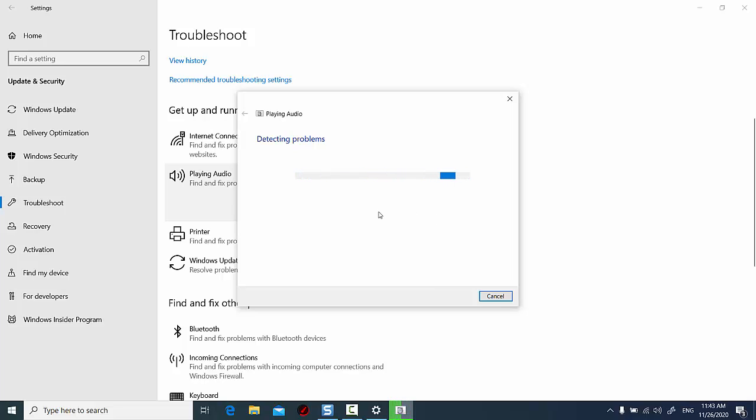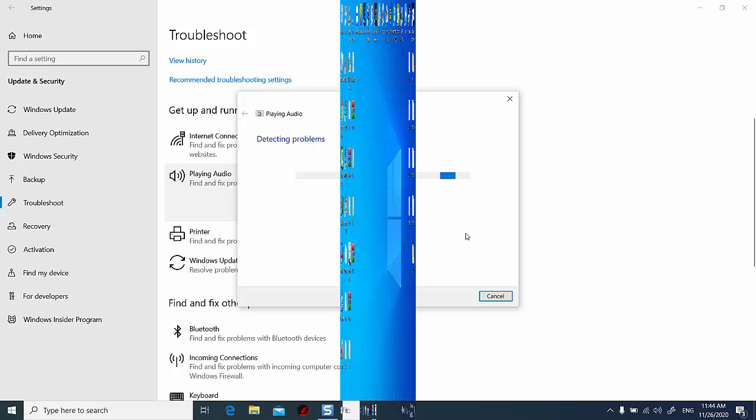Wait for the process to finish and then reboot your system. After restarting your computer, try playing the YouTube videos again in your browser.